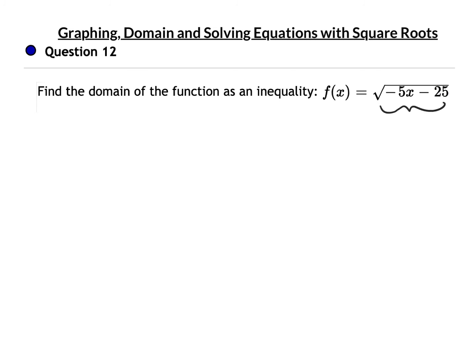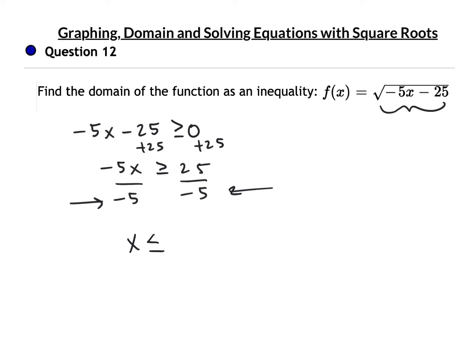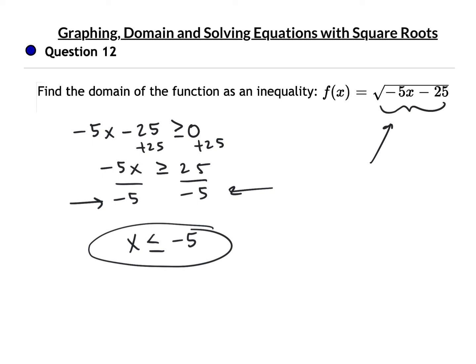Question 12: just because you see negatives there doesn't mean the number it creates would be negative — you've got to find those numbers. You know that negative 5x minus 25 under the root has got to be greater than or equal to 0 when you plug in x. Add 25 to both sides: negative 5x is greater than or equal to 25. Then divide both sides by negative 5. It happened — I divided both sides by a negative, which means I have to flip the sign. Greater than or equal to becomes less than or equal to, and that gives x is less than or equal to negative 5.